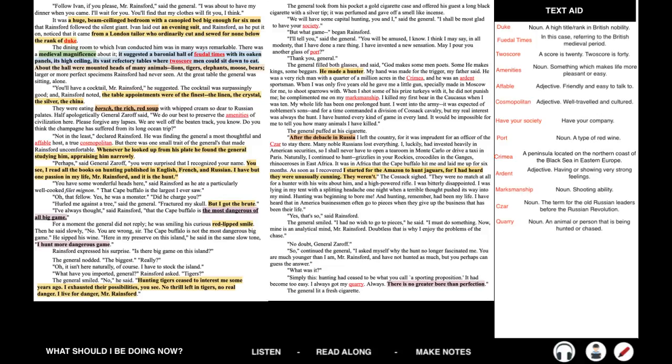The general puffed at his cigarette. After the debacle in Russia, I left the country, for it was imprudent for an officer of the Tsar to stay there. Many noble Russians lost everything. I, luckily, had invested heavily in American securities, so I shall never have to open a tea room in Monte Carlo or drive a taxi in Paris. Naturally, I continued to hunt. Grizzlies in your Rockies, crocodiles in the Ganges, rhinoceroses in East Africa. It was in Africa that the Cape Buffalo hit me and laid me up for six months. As soon as I recovered, I started for the Amazon to hunt jaguars, for I had heard they were unusually cunning. They weren't. The Cossack sighed.